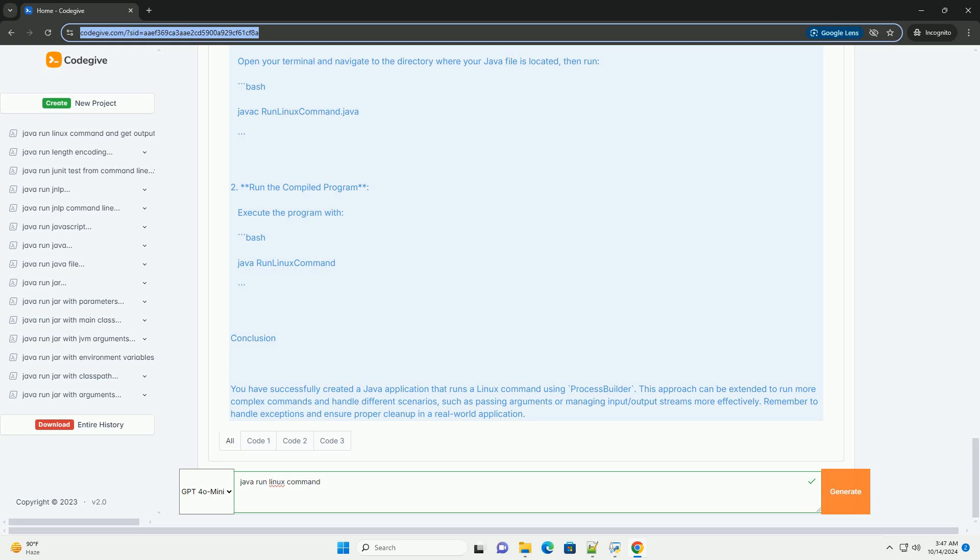Compiling and running the code. 1. Compile the java program. Open your terminal and navigate to the directory where your java file is located, then run. 2. Run the compiled program. Execute the program.